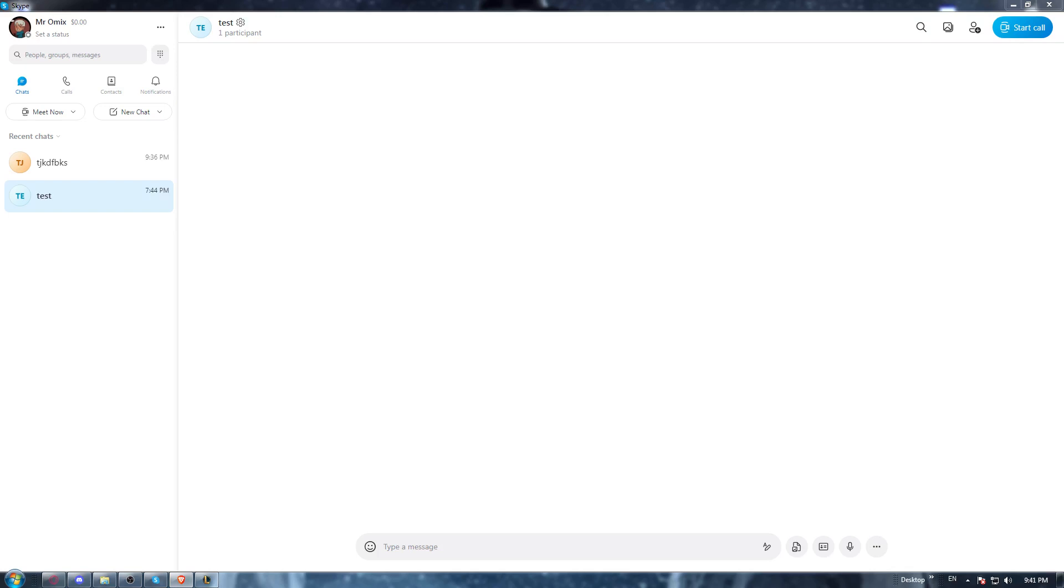Once you've logged in or created your account, you'll find yourself with the home screen or main screen. That will contain a welcome sentence with your name or username. And as we said in the beginning of the video, we would like to delete the call history on our Skype application.